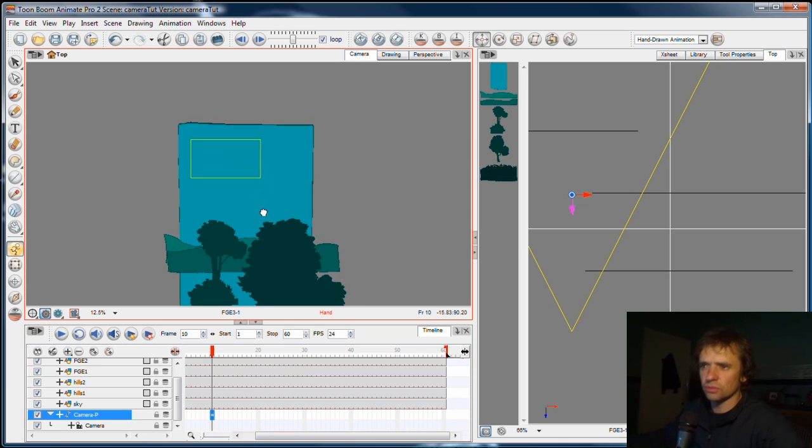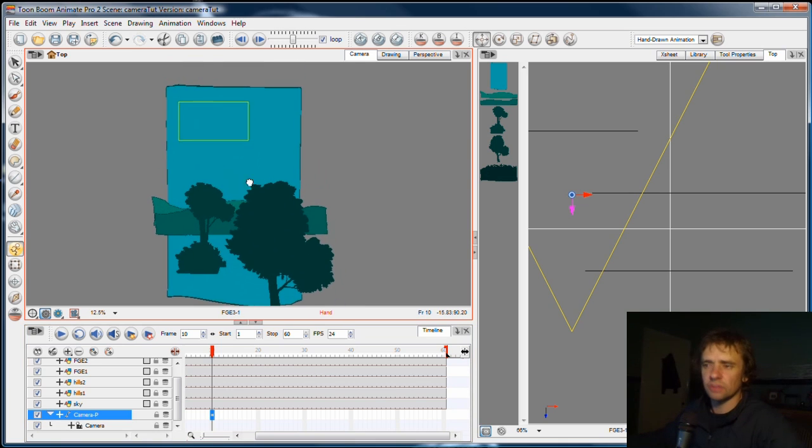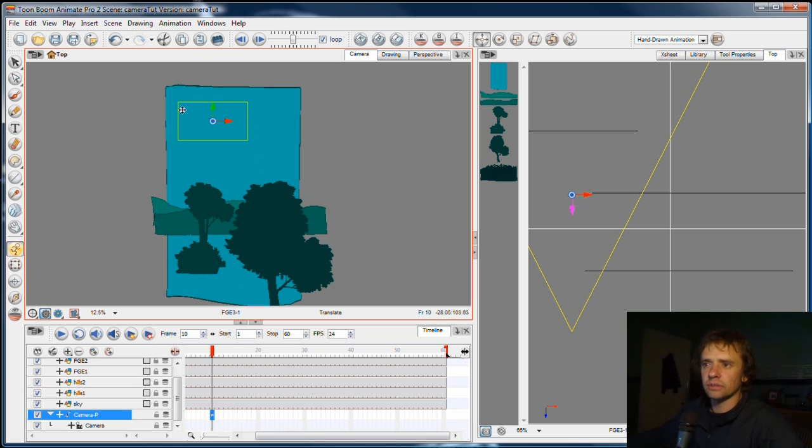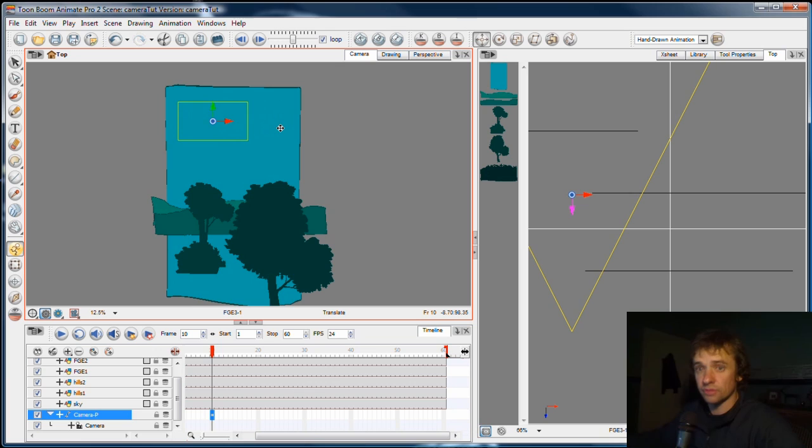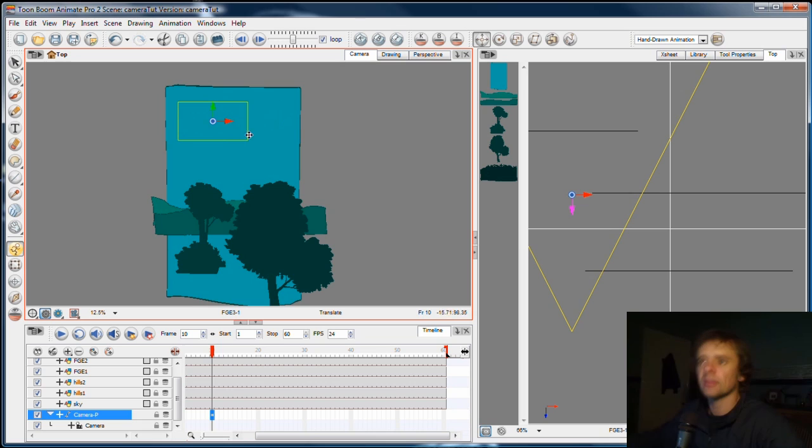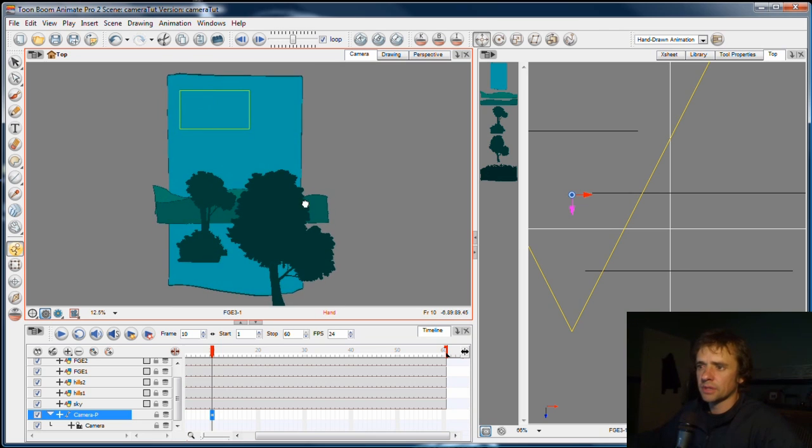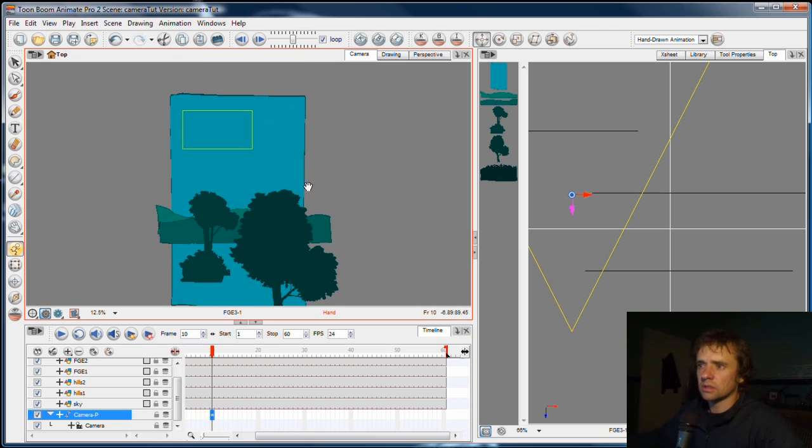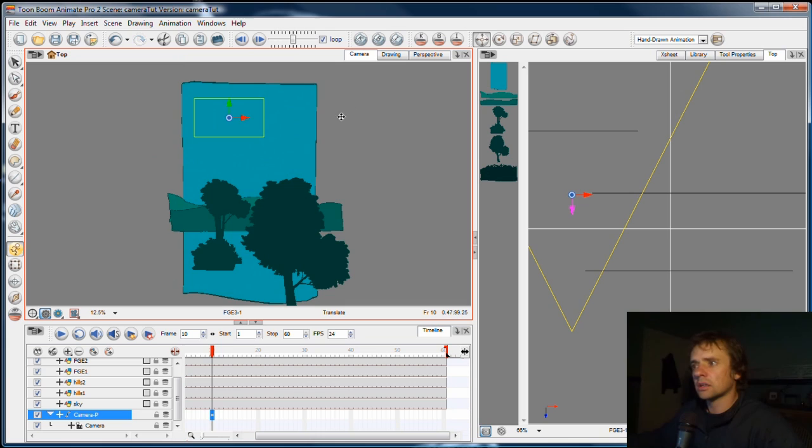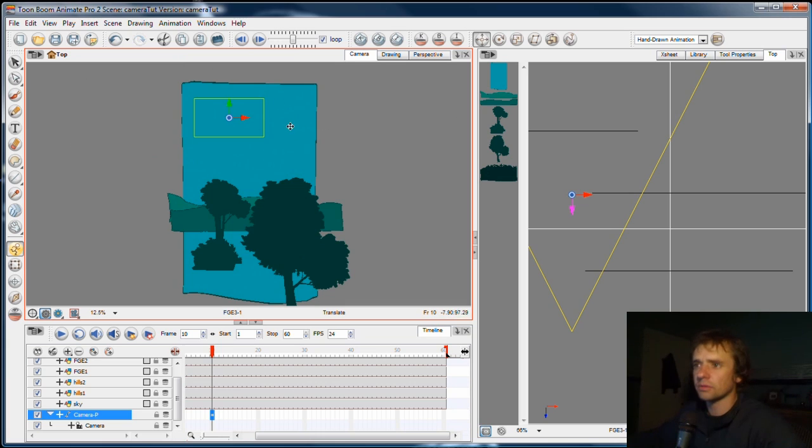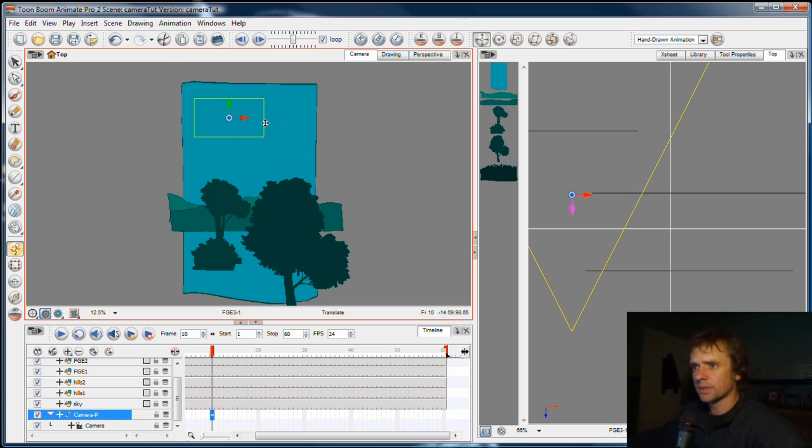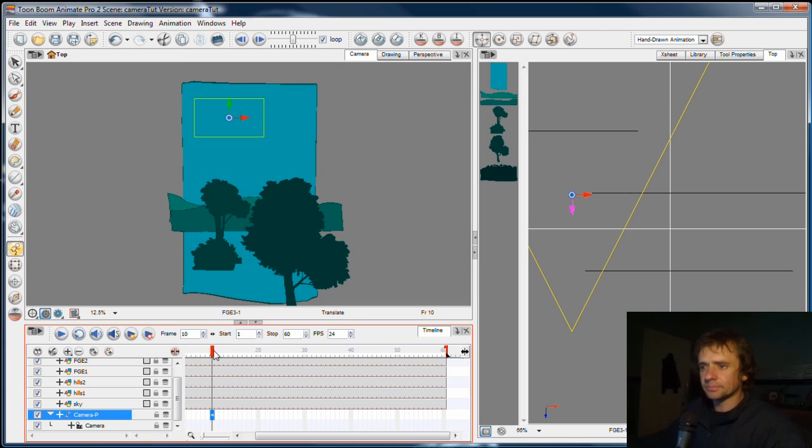You can see here I'm zoomed way out. So bear in mind that that little field, that square you can see up there, is the camera view. The entirety of our scene will be in that view. And wherever we move that, that's what we'll see. So don't be deceived by what you're seeing in this whole view here.